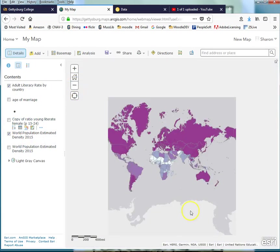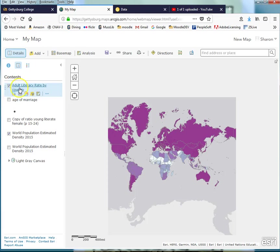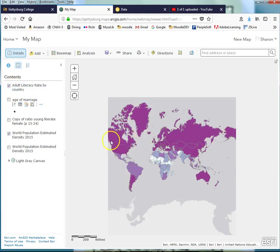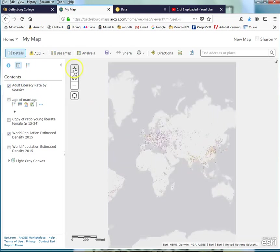Alright, so there we are. We have adult literacy rate by country. The darker the color, the higher the literacy rate. The lower the color, the lower the literacy rate.